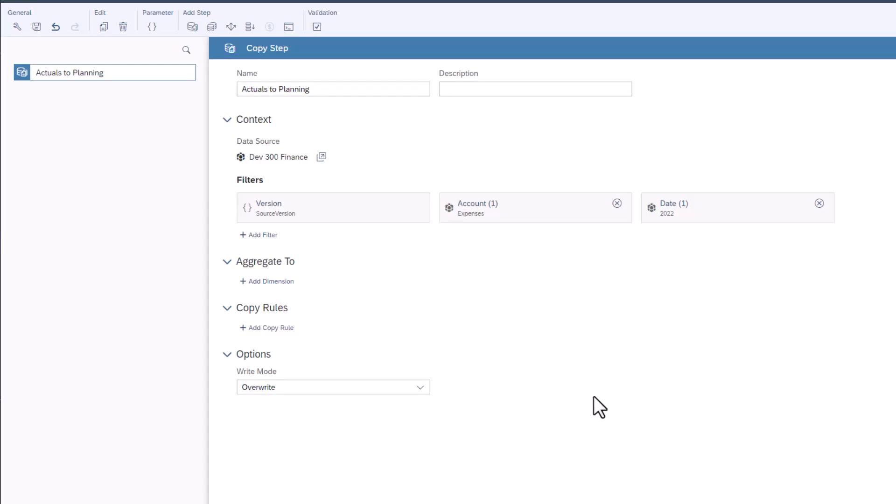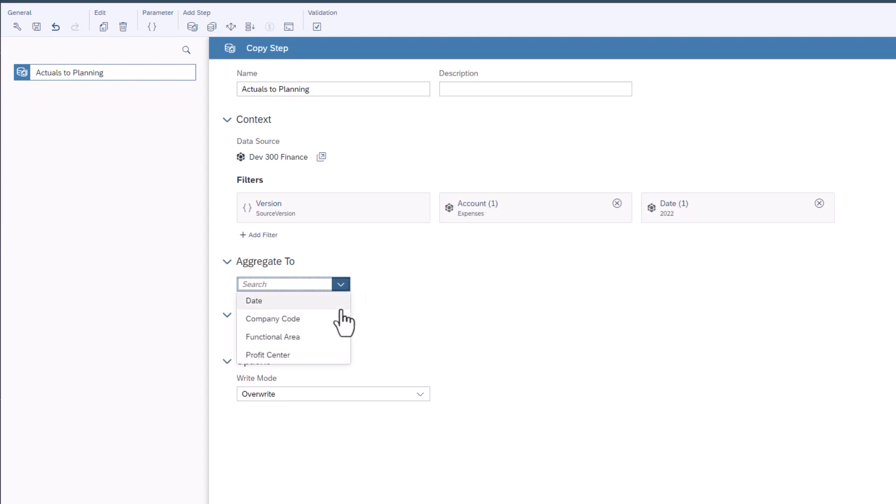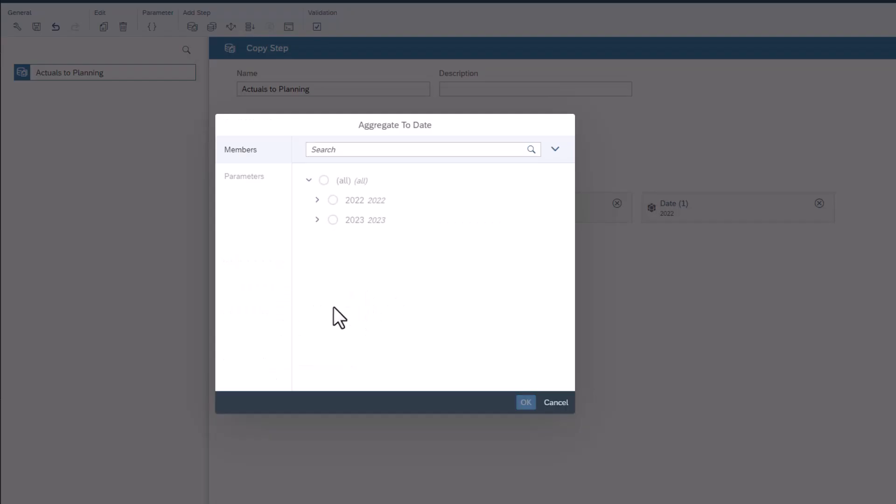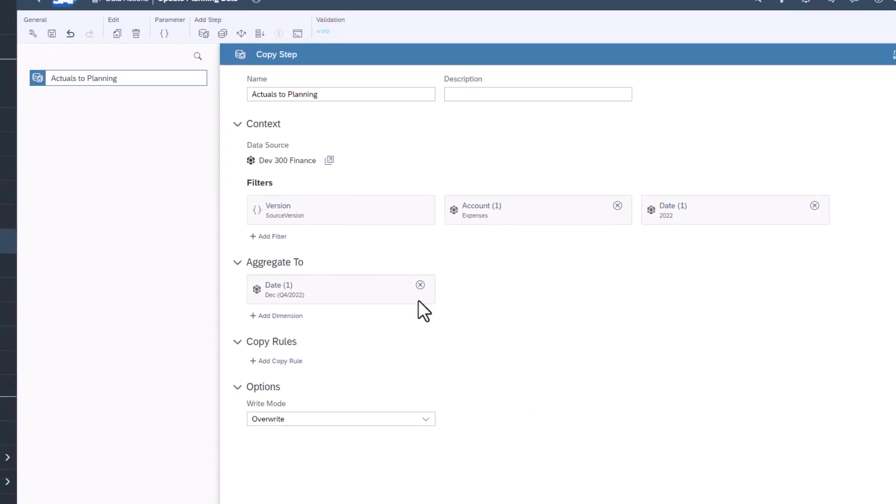This step will now copy all the data including its disaggregation to the target version. Instead, we want the total expense for each expense type to be aggregated to December 2022 in the planning version. Under aggregate 2, click add dimension and select date. Find and select December 2022 and click OK. Save the data action.